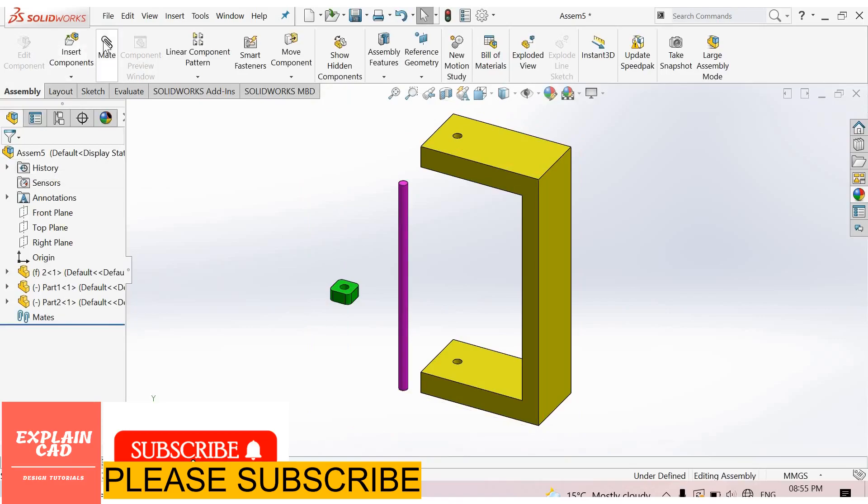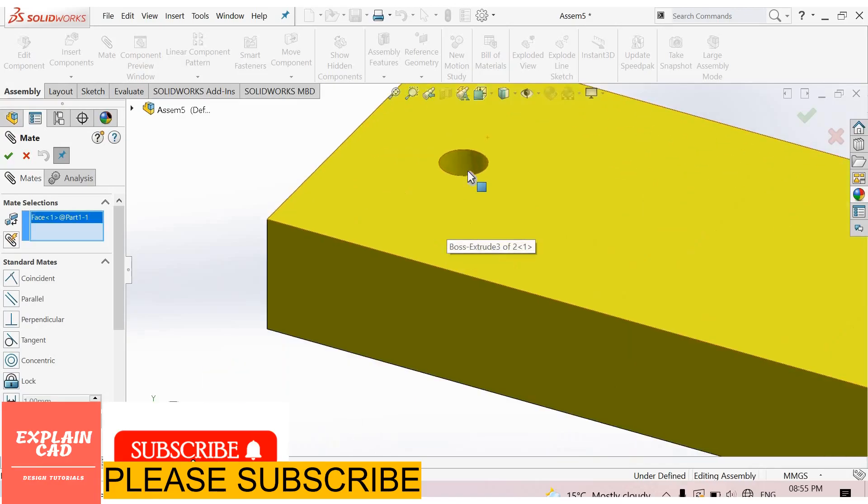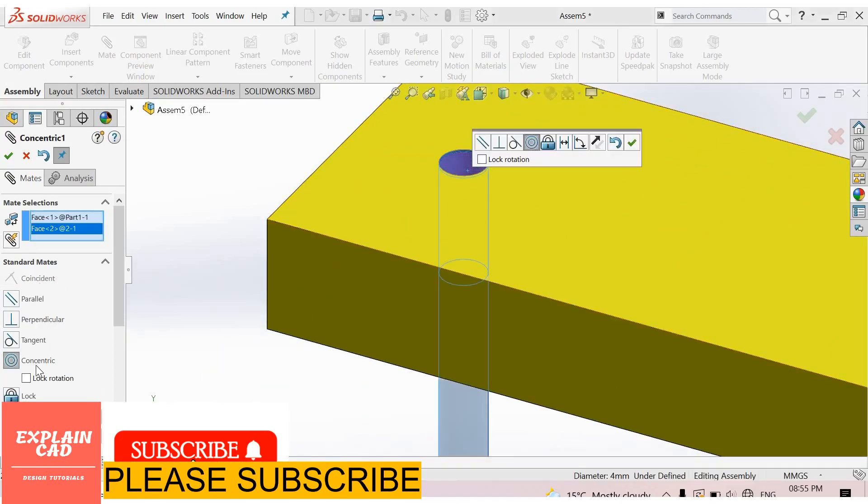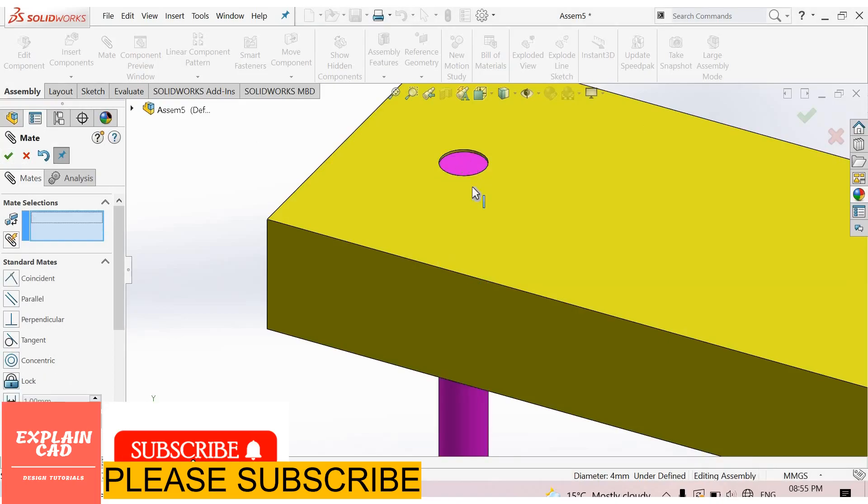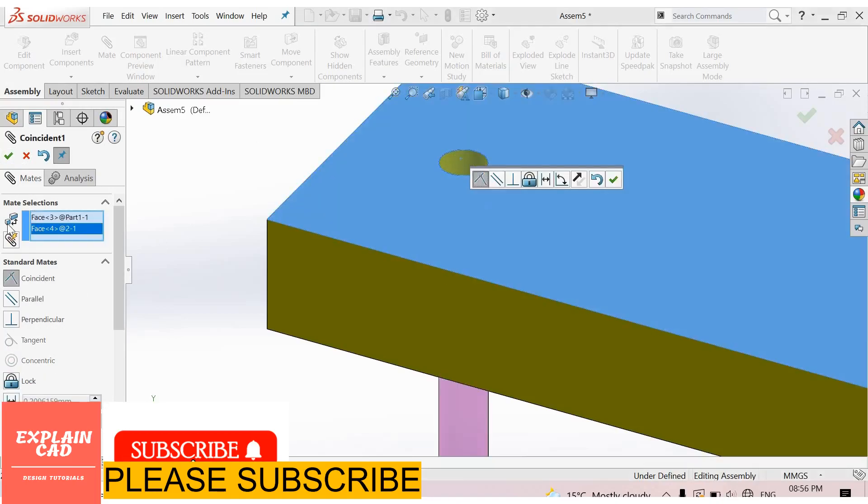Now go to mid section. This rod and this hole co-centric, okay. This face and this face coincident, okay.